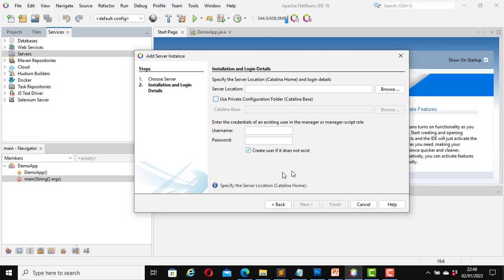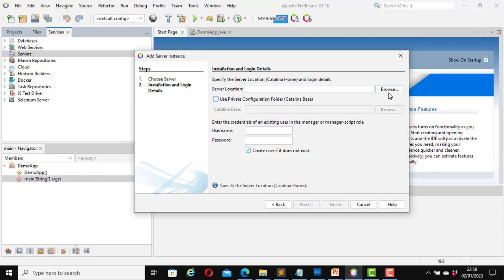Now this window will open. Here it says Installation and Login Details — specify the server location and login details. First, let's find the server location. If you know the path you can paste it here; if not, you can browse to find it. In our case we will browse to find the location for our Apache Tomcat installation. I will click on Browse.